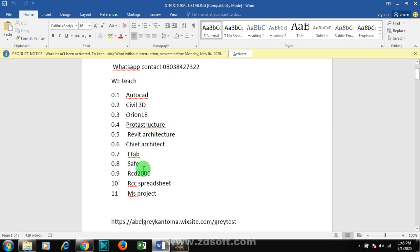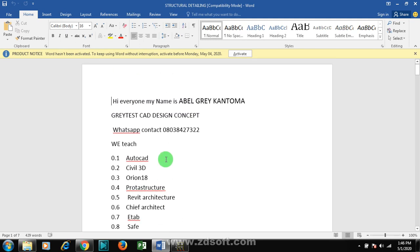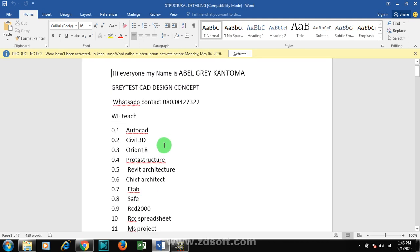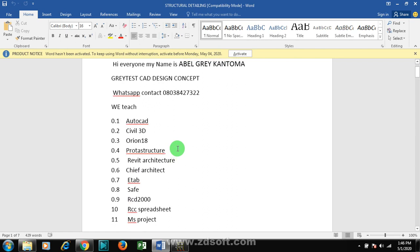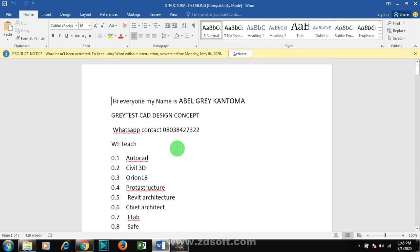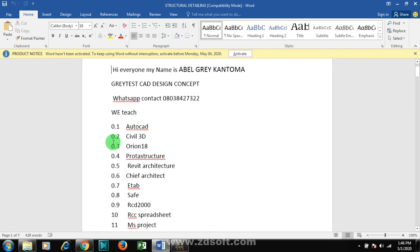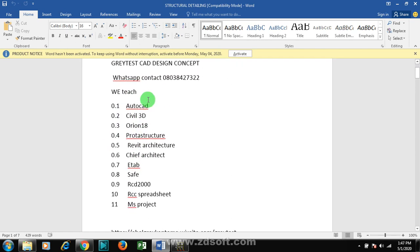Chief Architect, ETABS, SAFE, RCD 2000, RCC Spreadsheet, and MS Project. Amazing, right? We teach this online on our Telegram platform for a token of 200 Naira. As cheap as that, take advantage of this lockdown and begin to do something positive with your time.